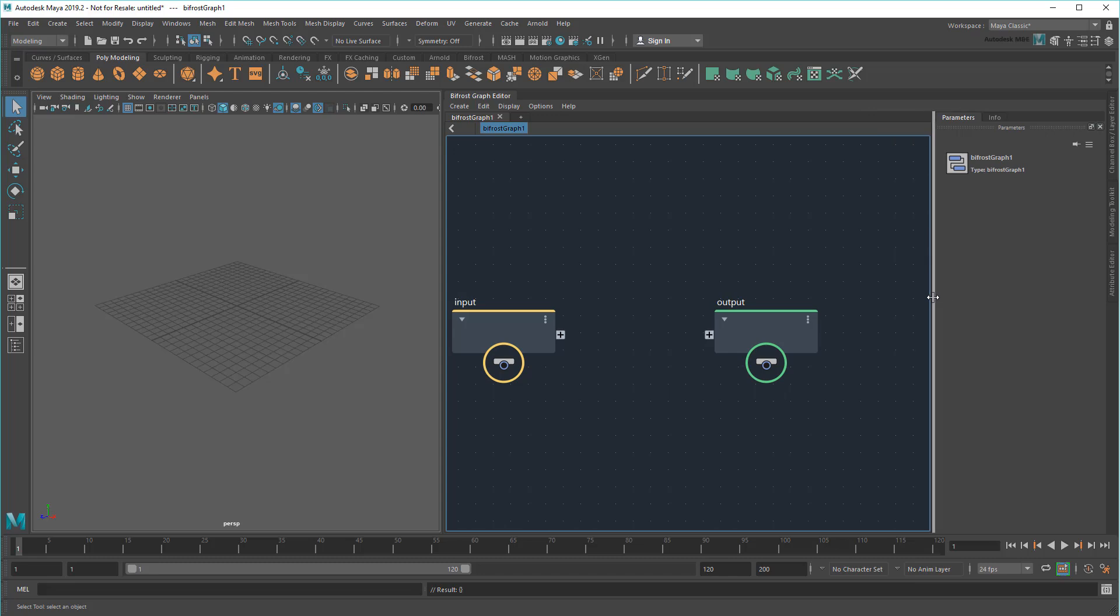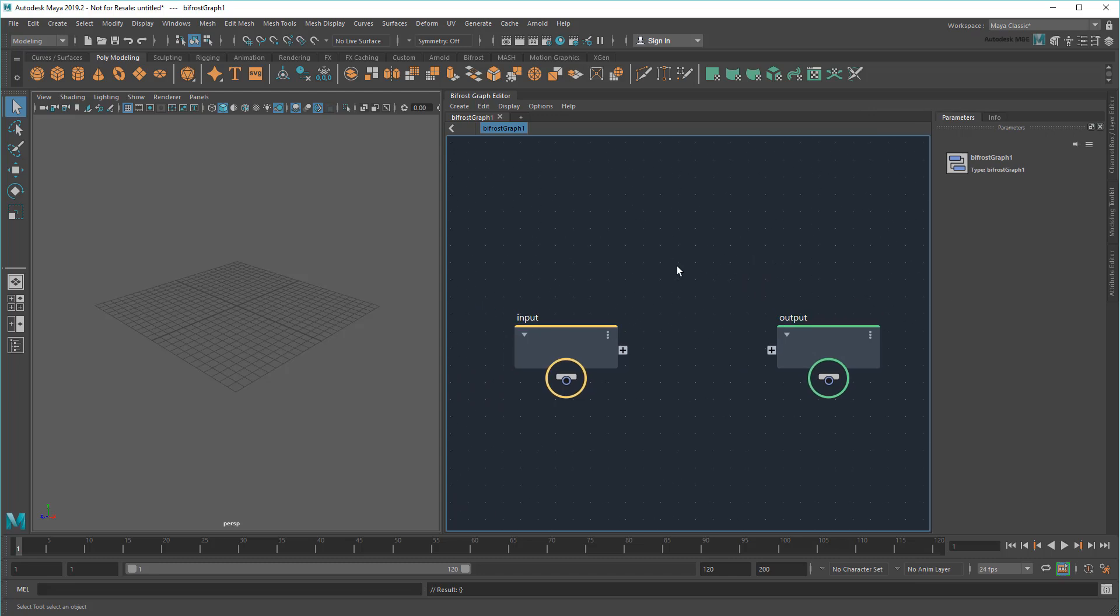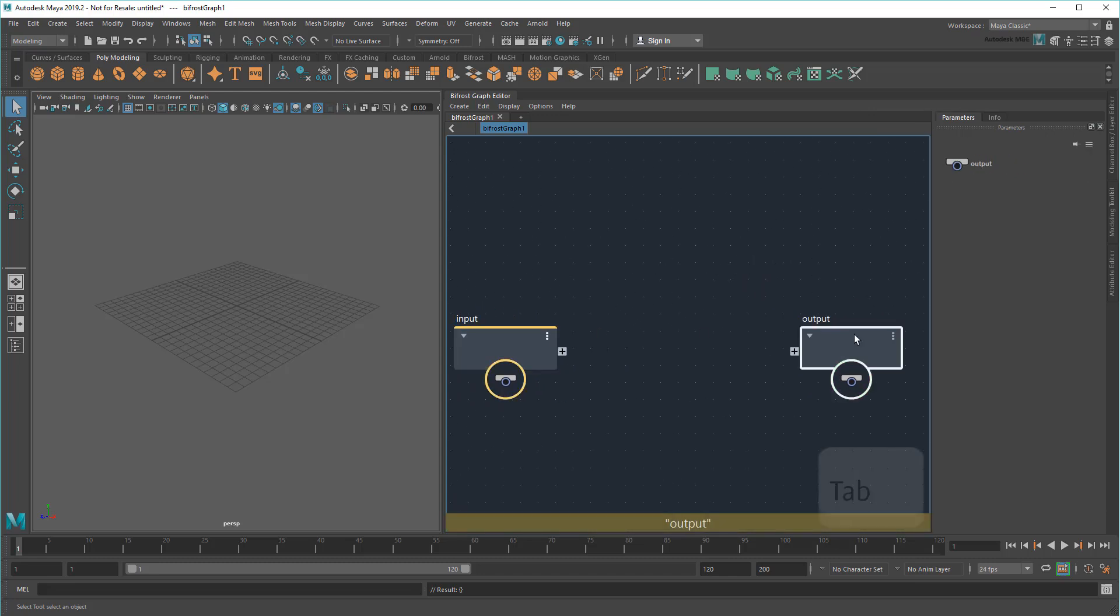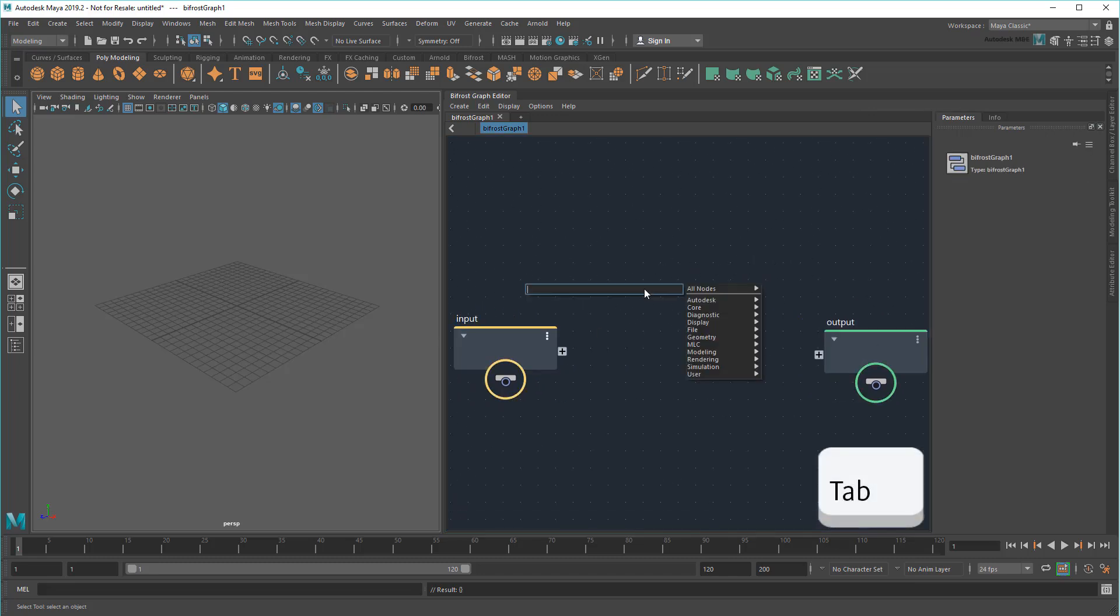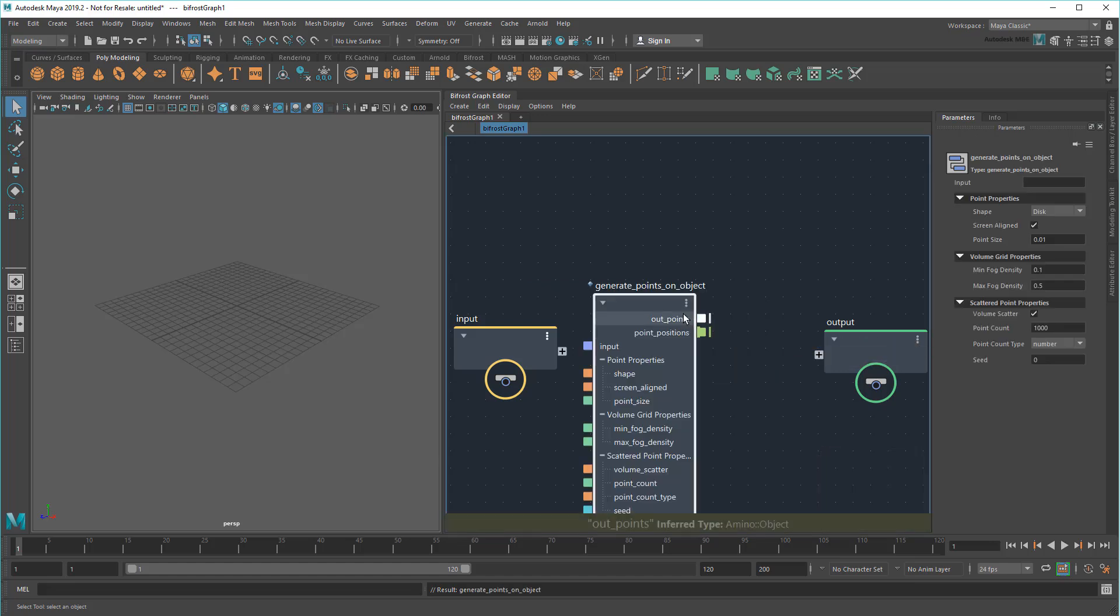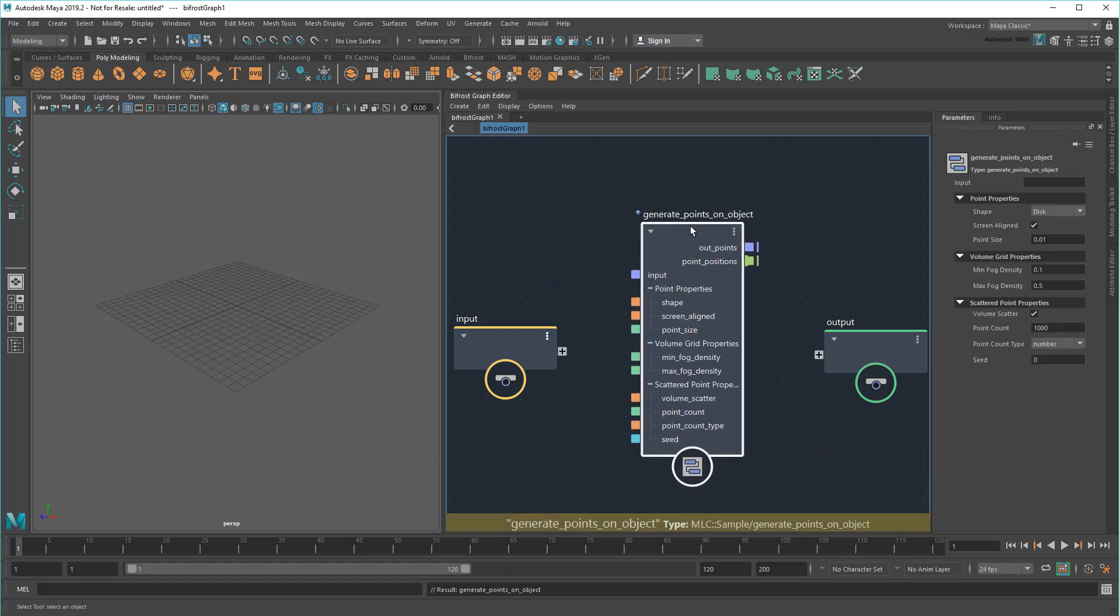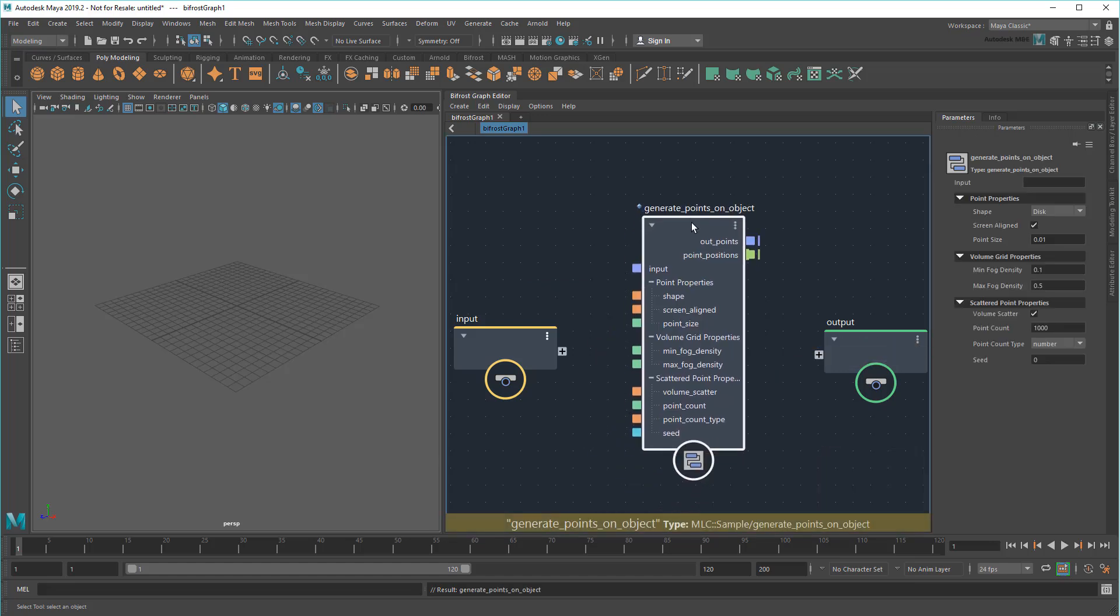Rather than redoing that work, it'd make a lot more sense to reuse it. So I'll bring in my Generate Points on Object compound. If you skipped the previous tutorial, you can download this compound from the link in the description below.